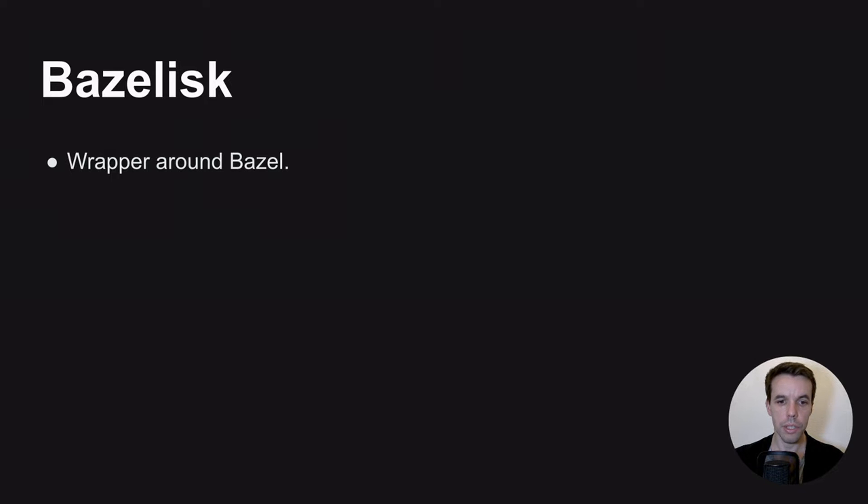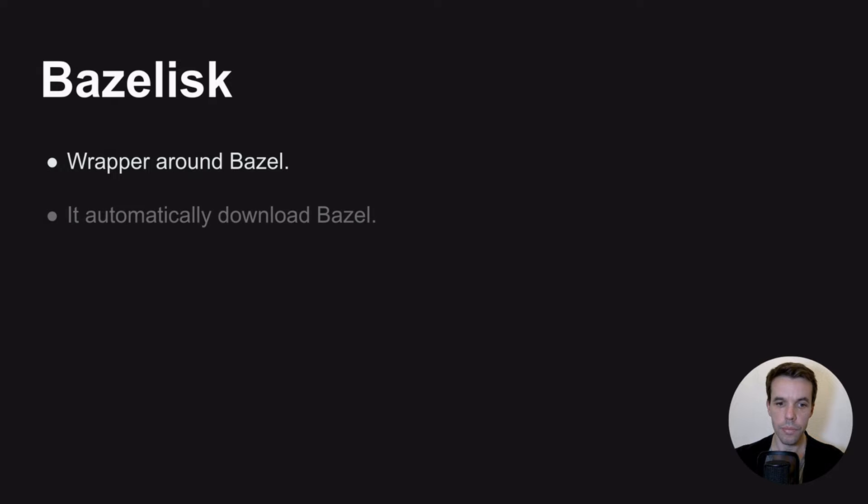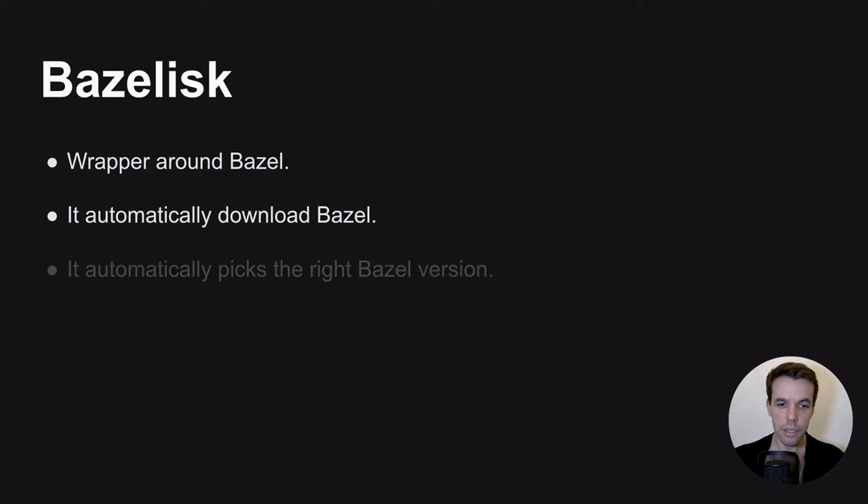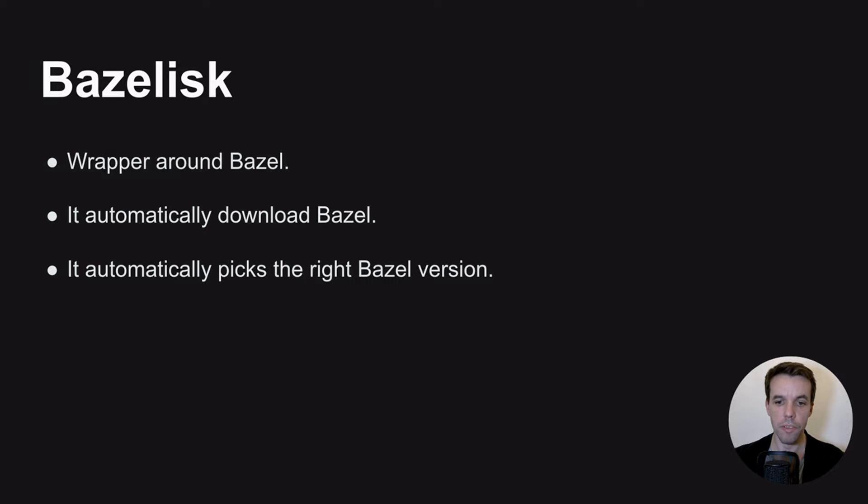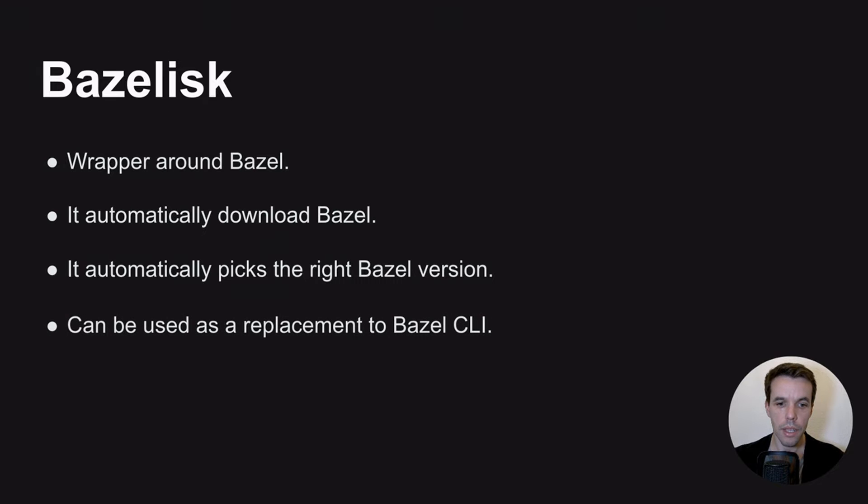It used to be written in Python and now it's written in Go. It automatically downloads Bazel so you don't need to take care of that. It will also automatically pick the right version of Bazel based on some file you have in your repository or based on some environment variable. And it also can be used as a replacement, a direct replacement to Bazel command line interface.